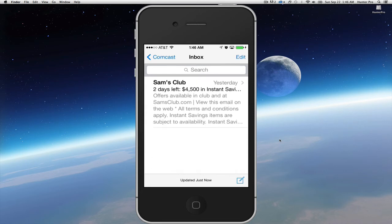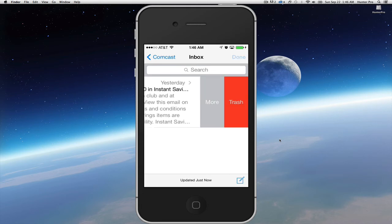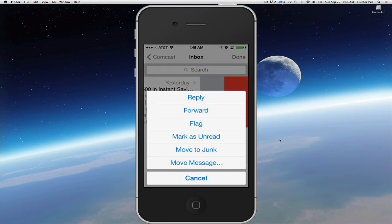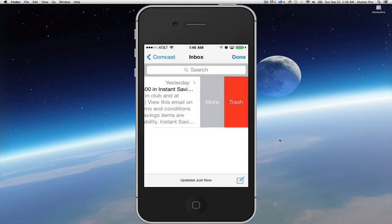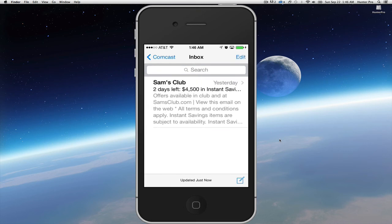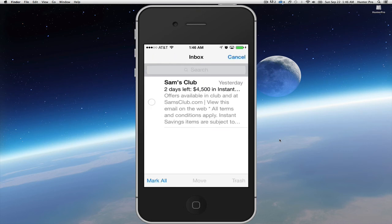If I click on the trash, it's gone. I can select 'More' and that will give me an option to reply, forward, and so forth. If I select 'Edit,' it brings up a check mark where I could select any number of emails and then move them all to the trash or move them to a different folder at one time.